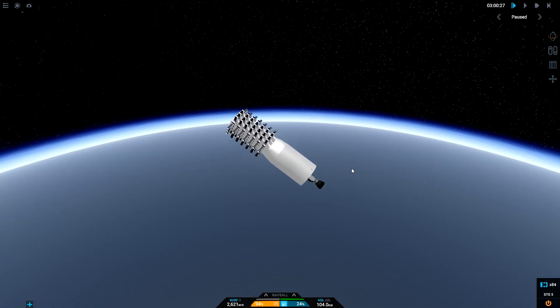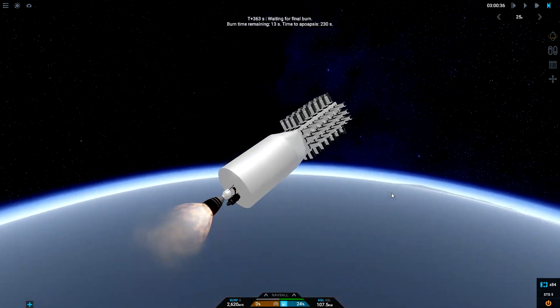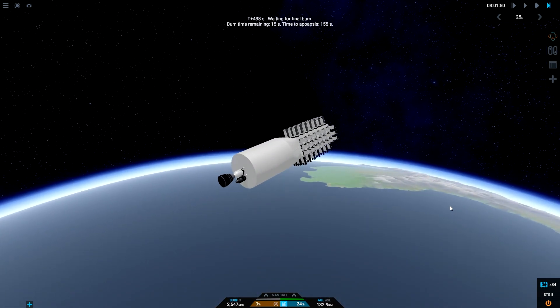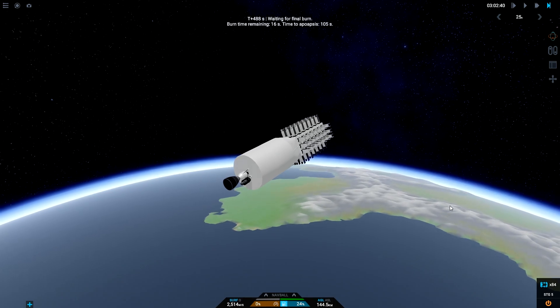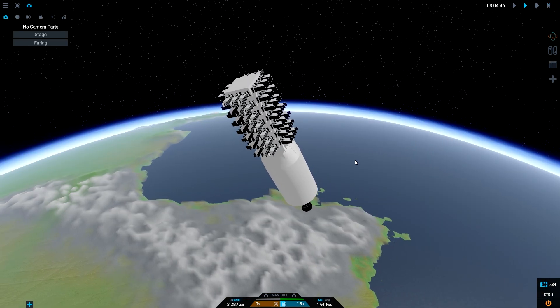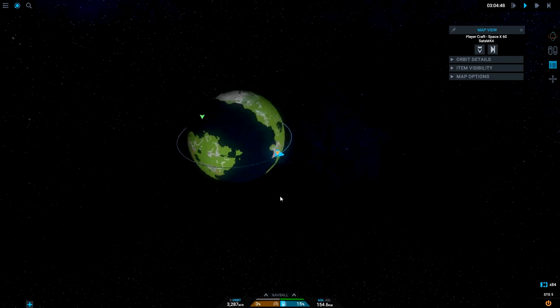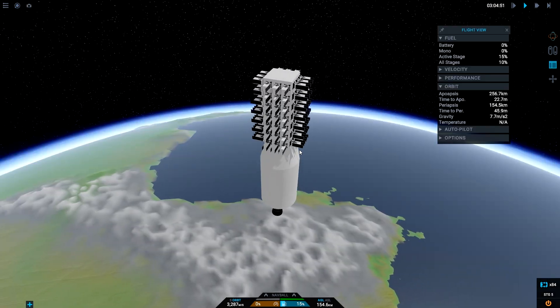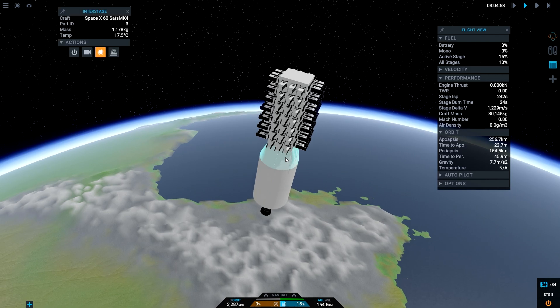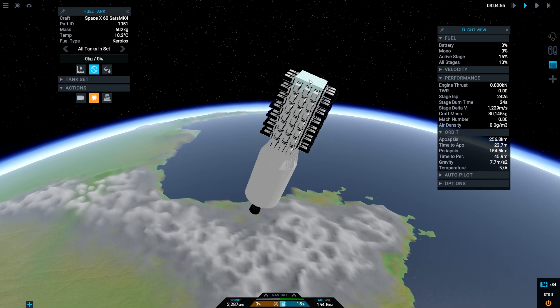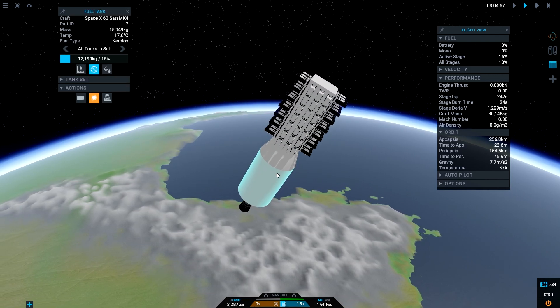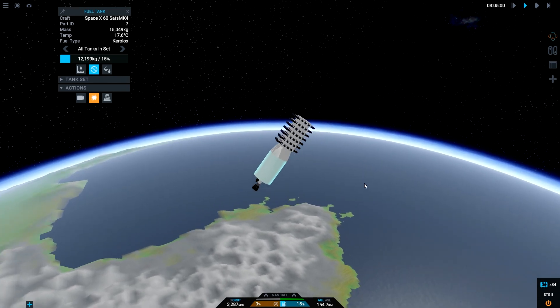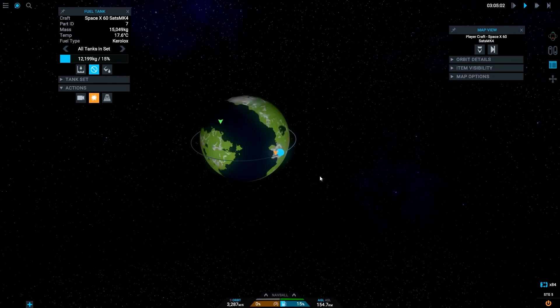Right, here we go, unpause, waiting for final burn. We are in a good orbit. Not much fuel left, how much fuel left? 1000 and something. Is there fuel in here? No there's no fuel in there of course not.